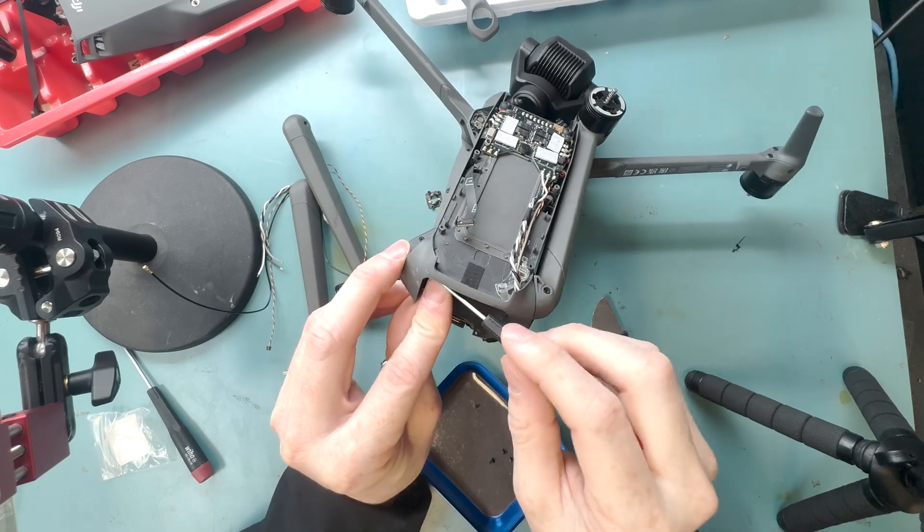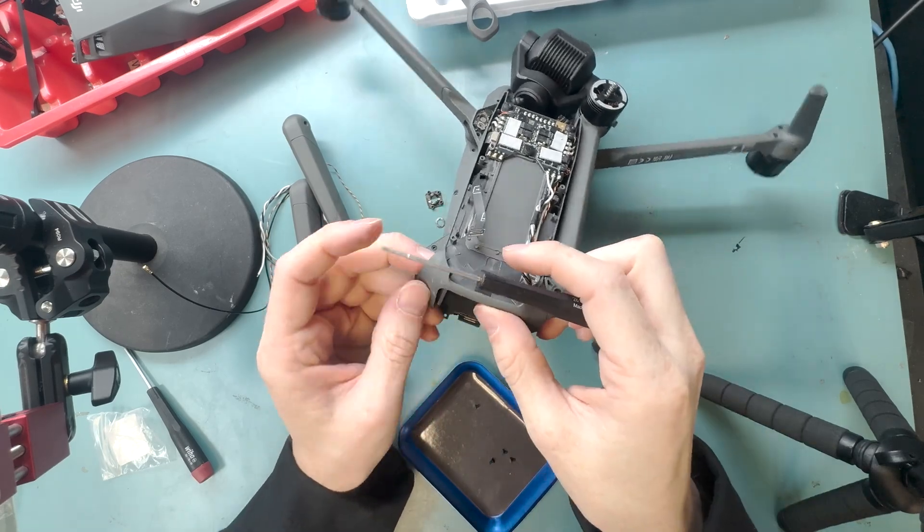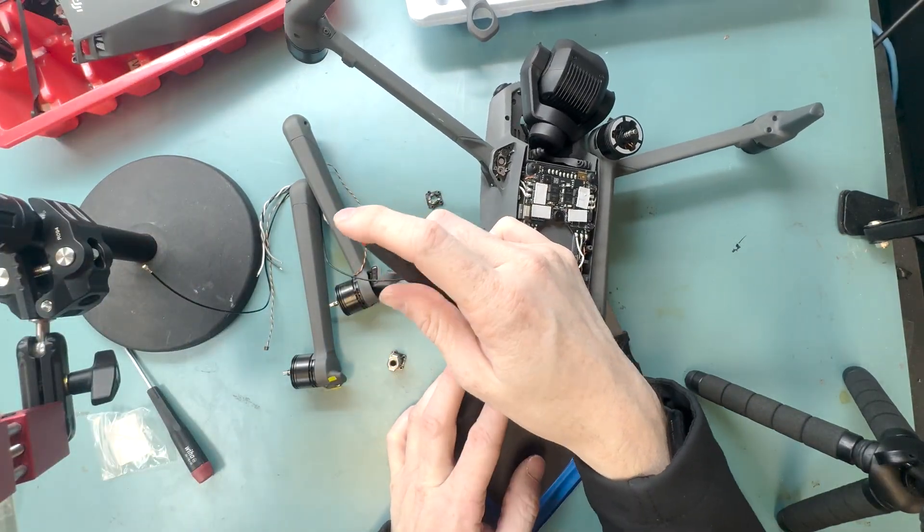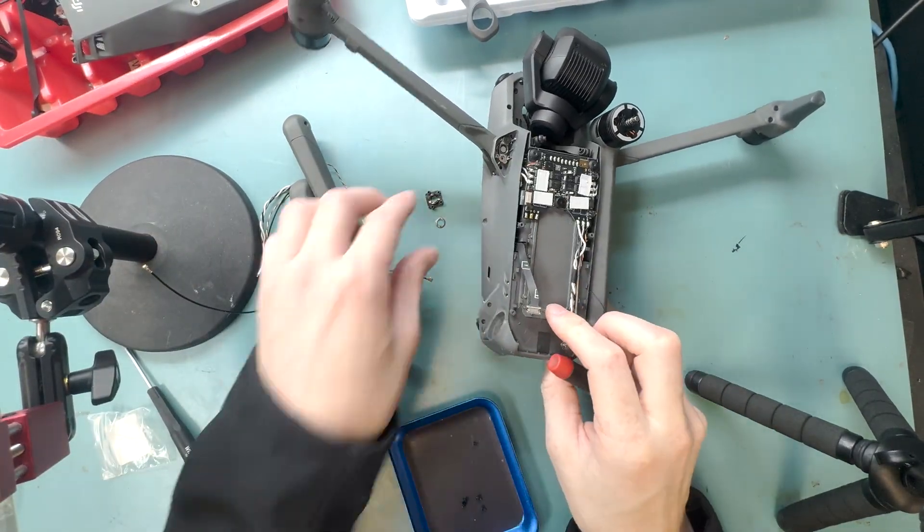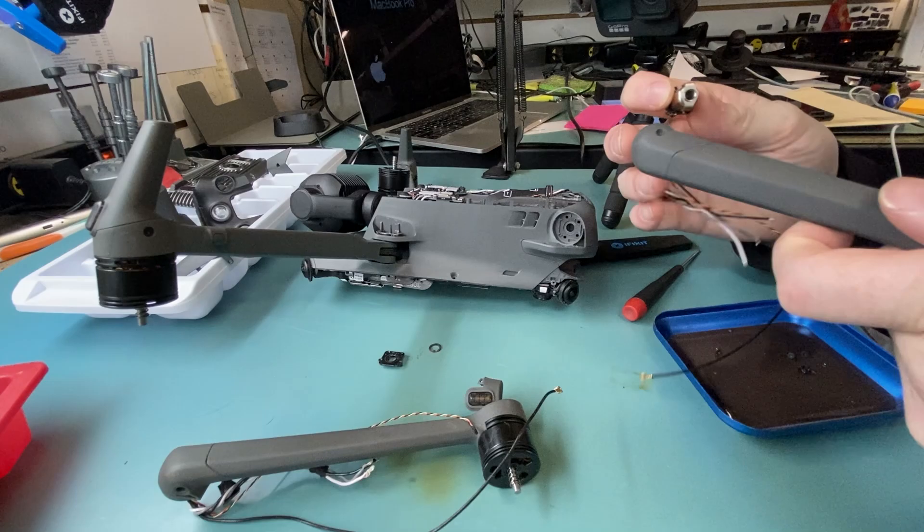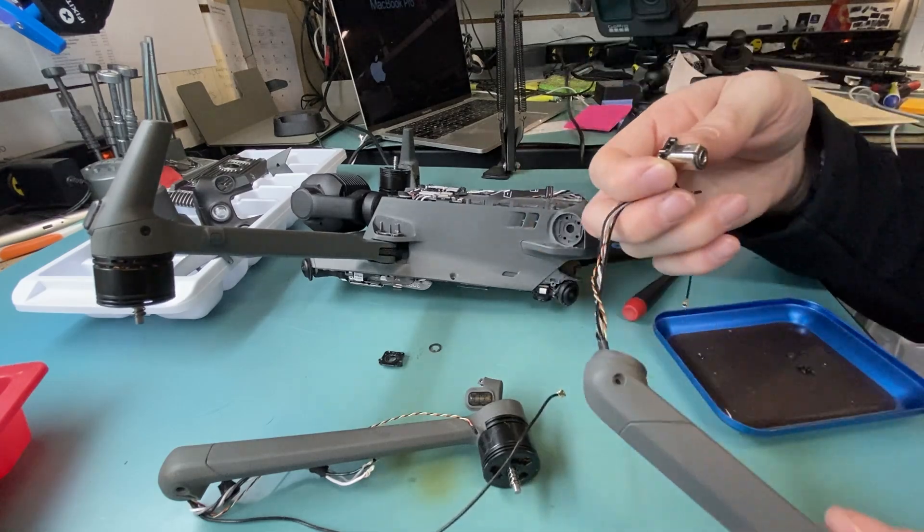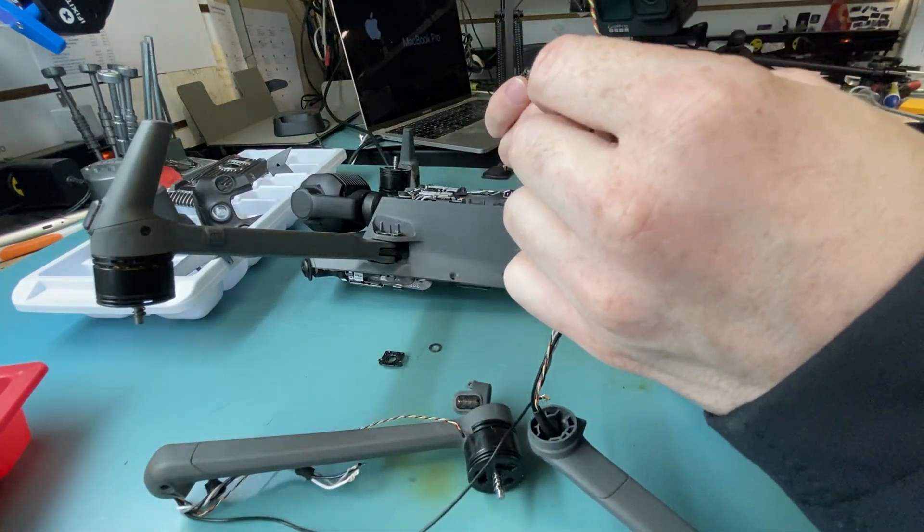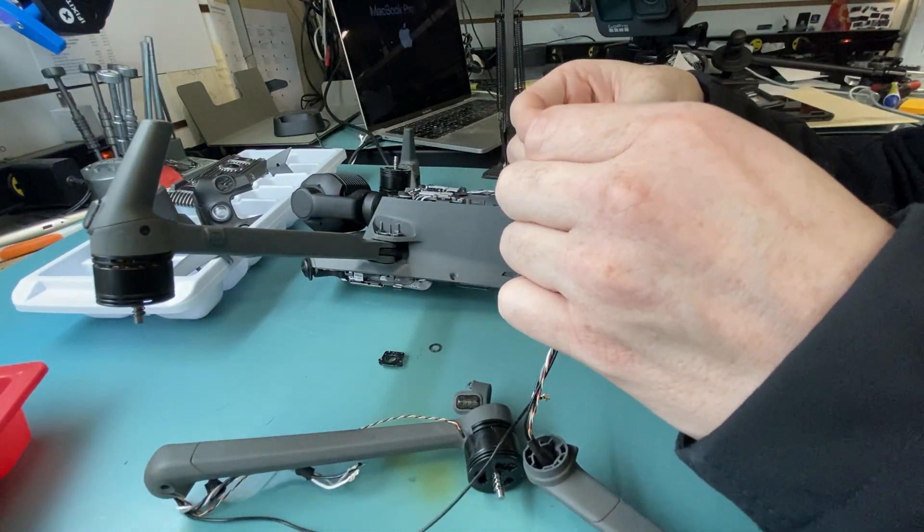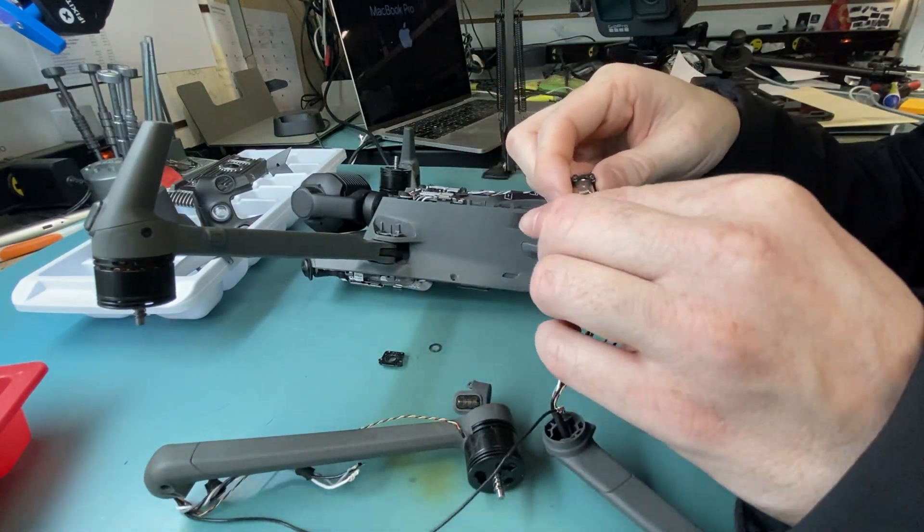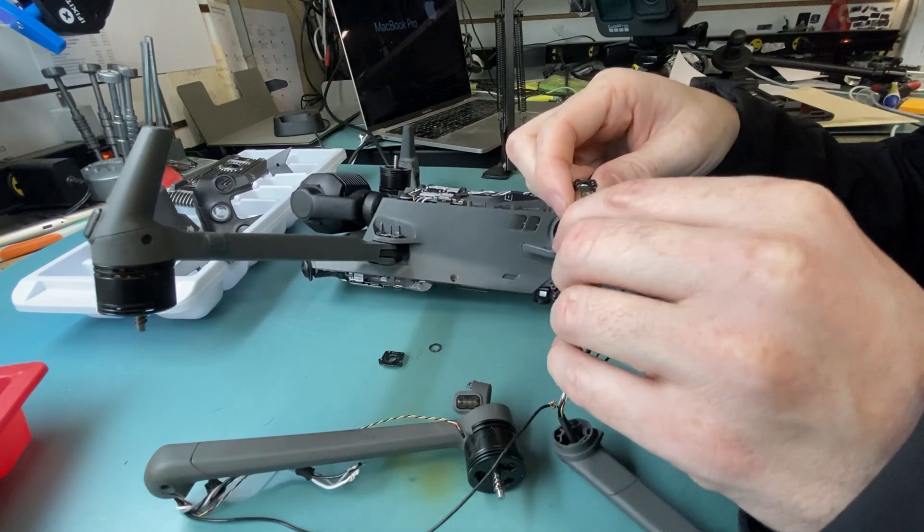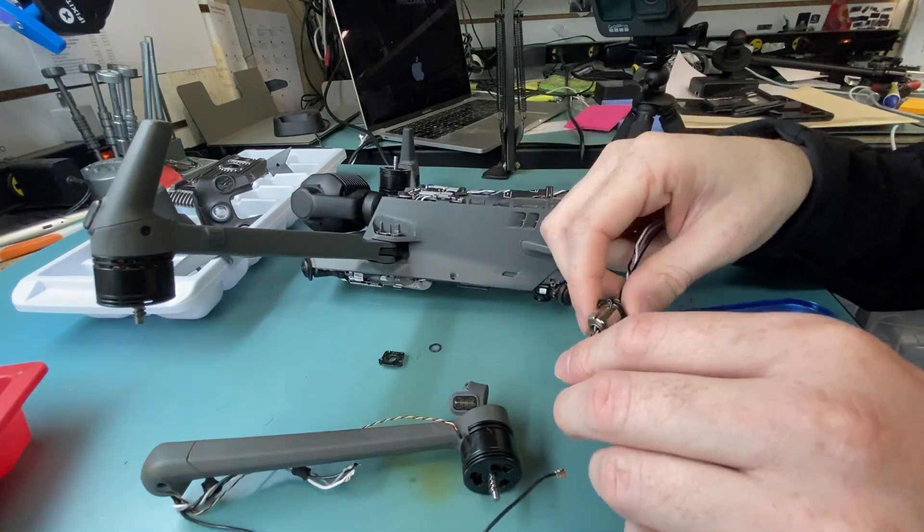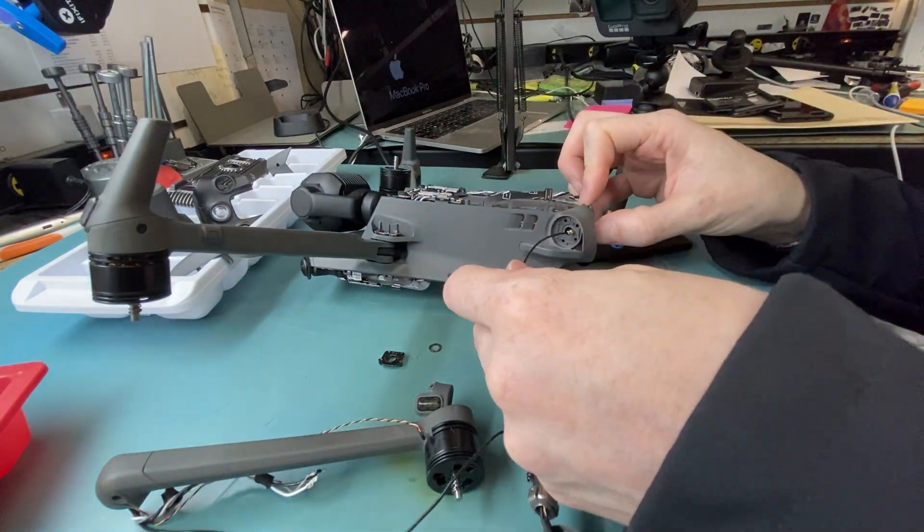And we'll get that removed, and then we'll put one back in. It made it a little bit more complicated when this thing was already removed, so I'm gonna run my cables through it, and then I'll run my cables through the drone, and then I'll screw the thing down.